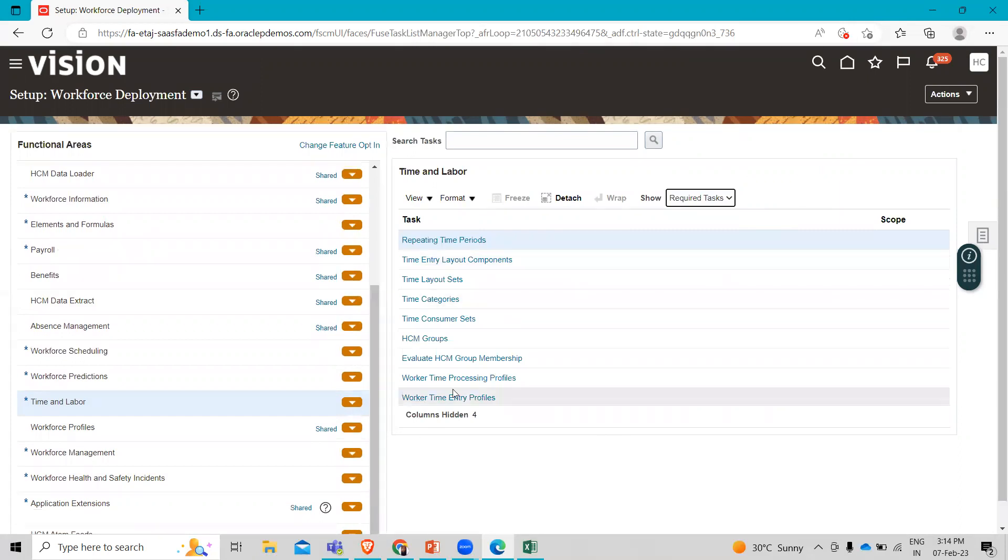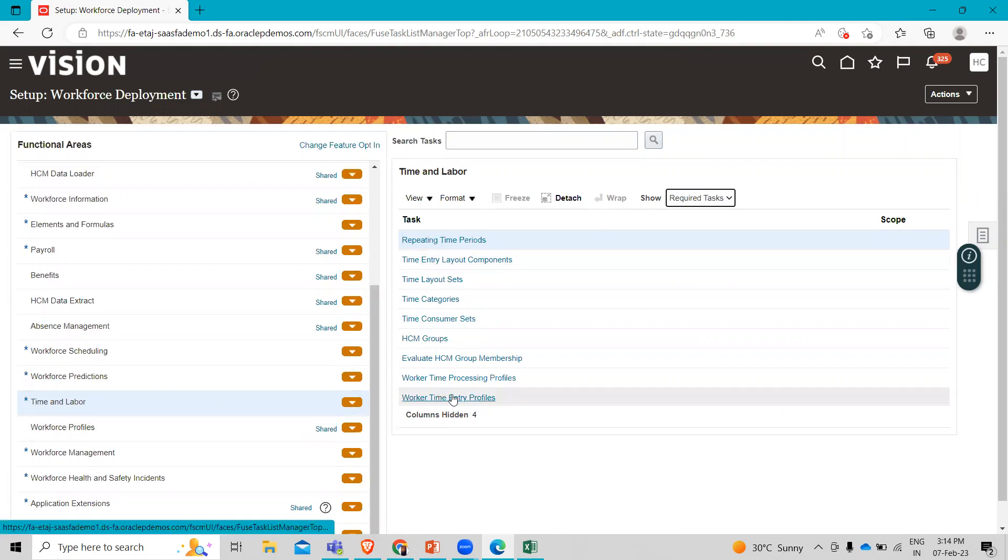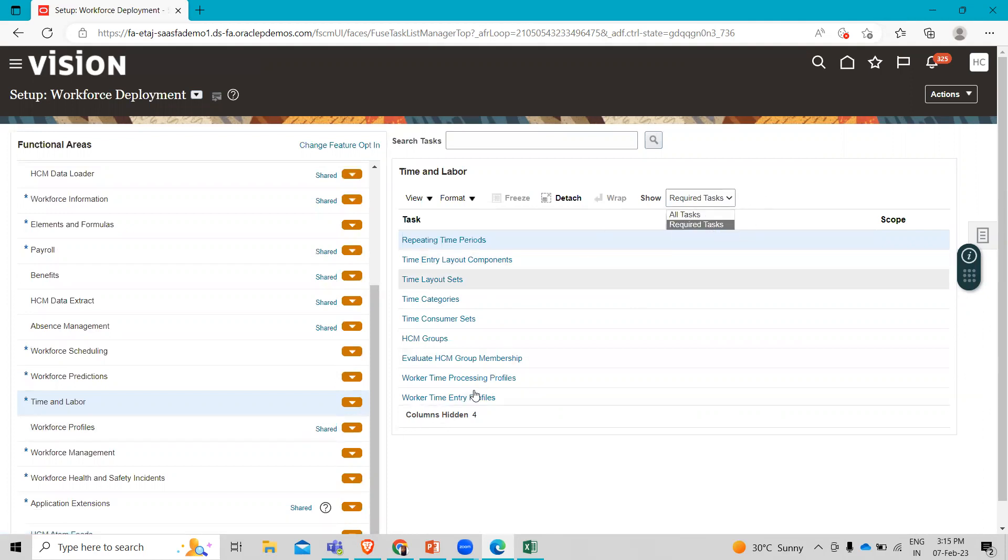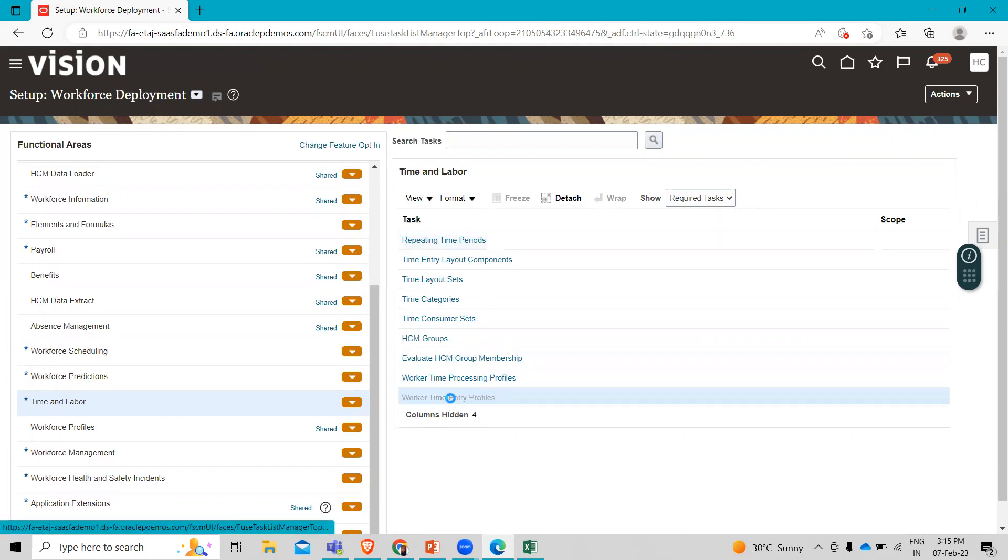Then go to the time entry profile. Here you can see the worker time entry profile in the required task. If you don't find it here, just change required task to all tasks and you can see here.